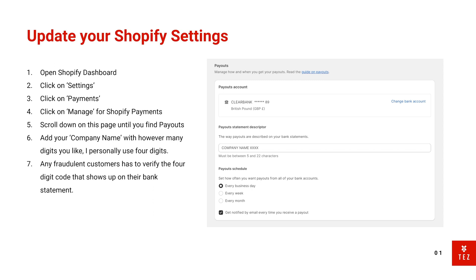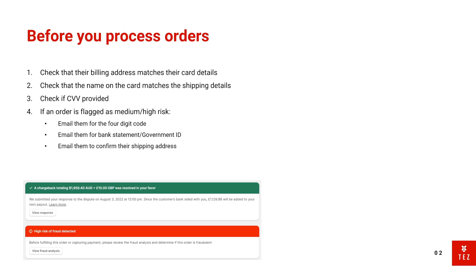So let's move on to when you process orders. When Shopify flags an order as a high risk or medium risk order, I usually put it on hold and then check their details. What I check is if their billing address matches the card details—if it doesn't, then this is a red flag.